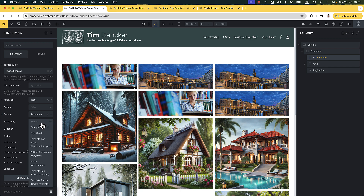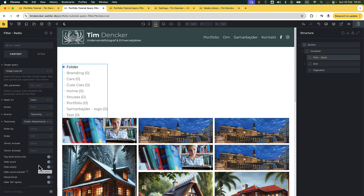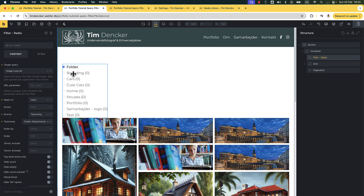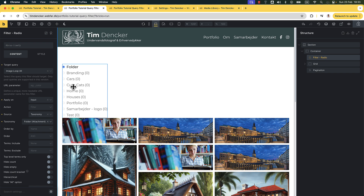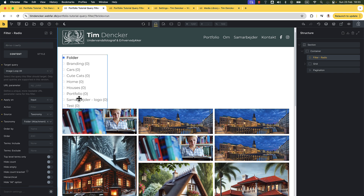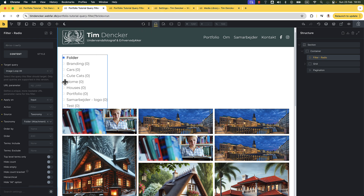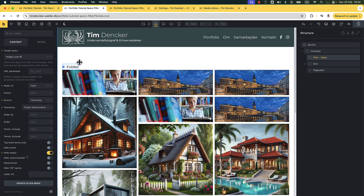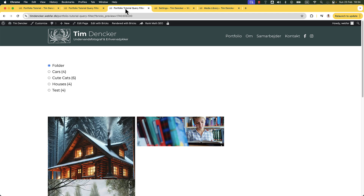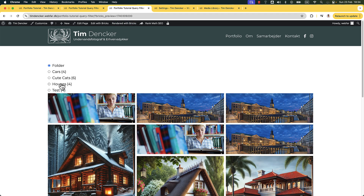We want it to be just a filter — that's what it already is. Then the source: we want to go ahead and select 'taxonomy' because that's what we're using here. And we need to also select 'folder attachment' because that's what we're doing. As you can see right now, we get a whole list of all the different folders. That doesn't look great because it's showing all the folders in my media library, so we're going to go ahead and hide the empty folders. Now it only shows the relevant folder. I'll save that and look on the front end — and we get all these different folders.